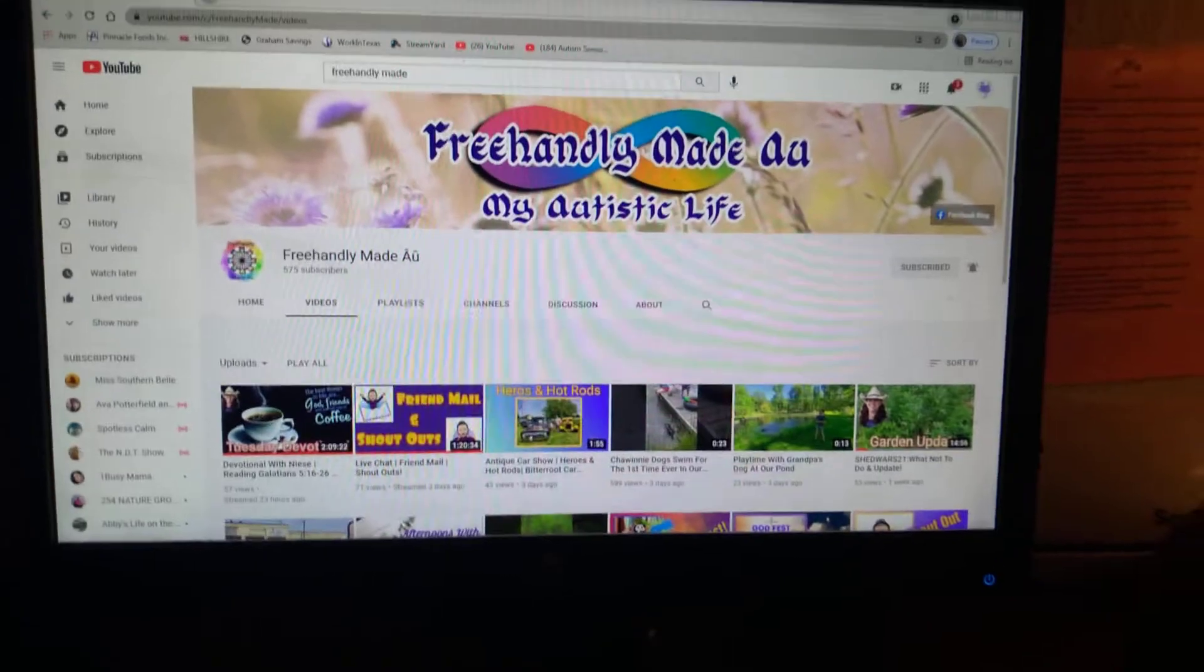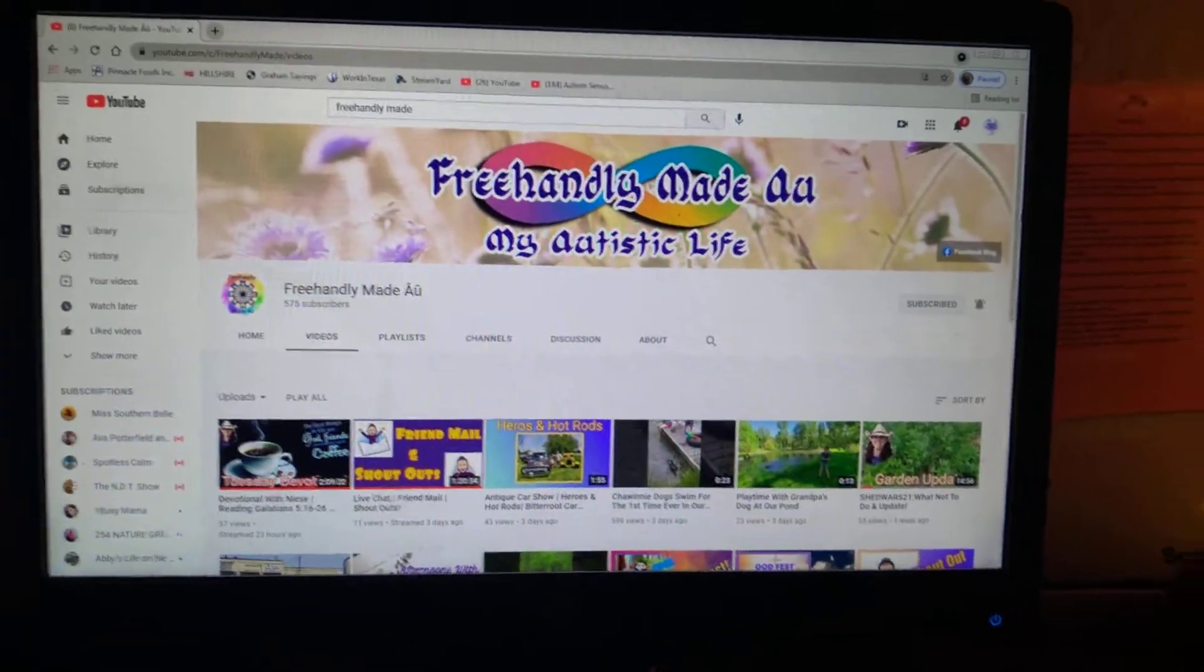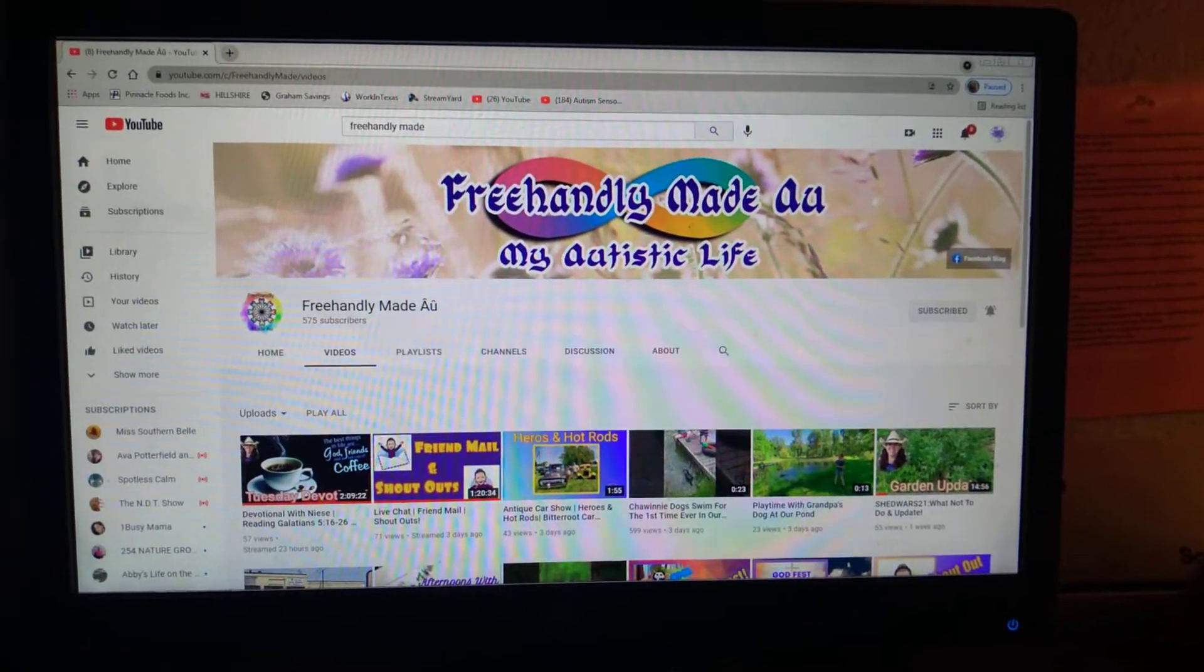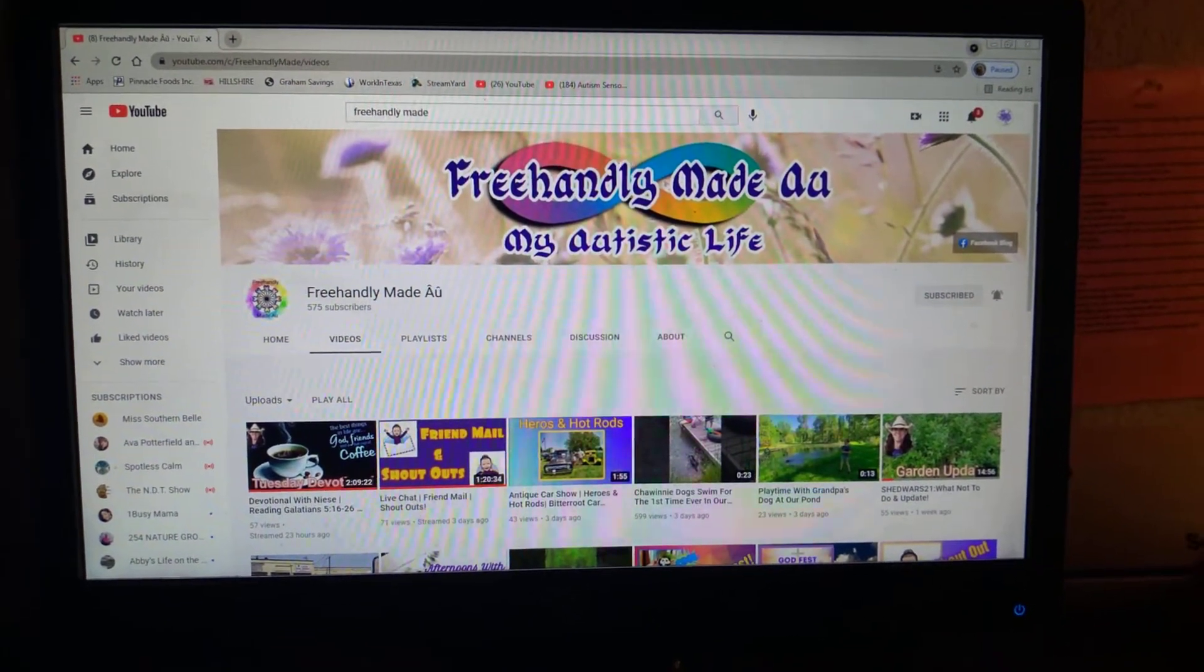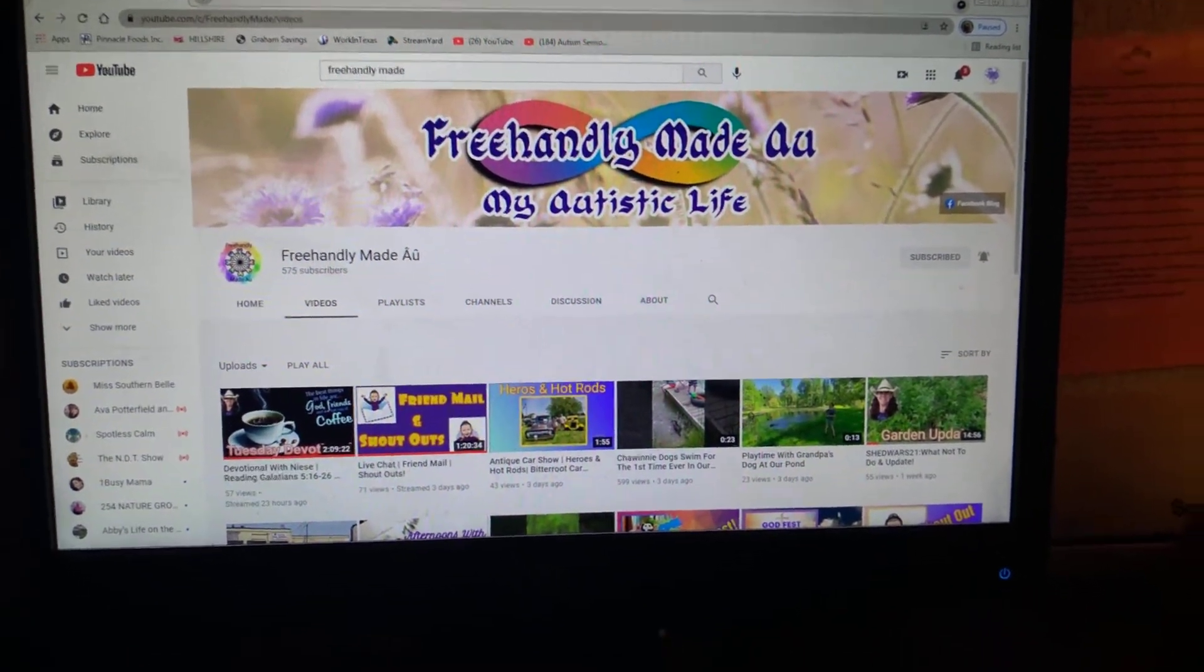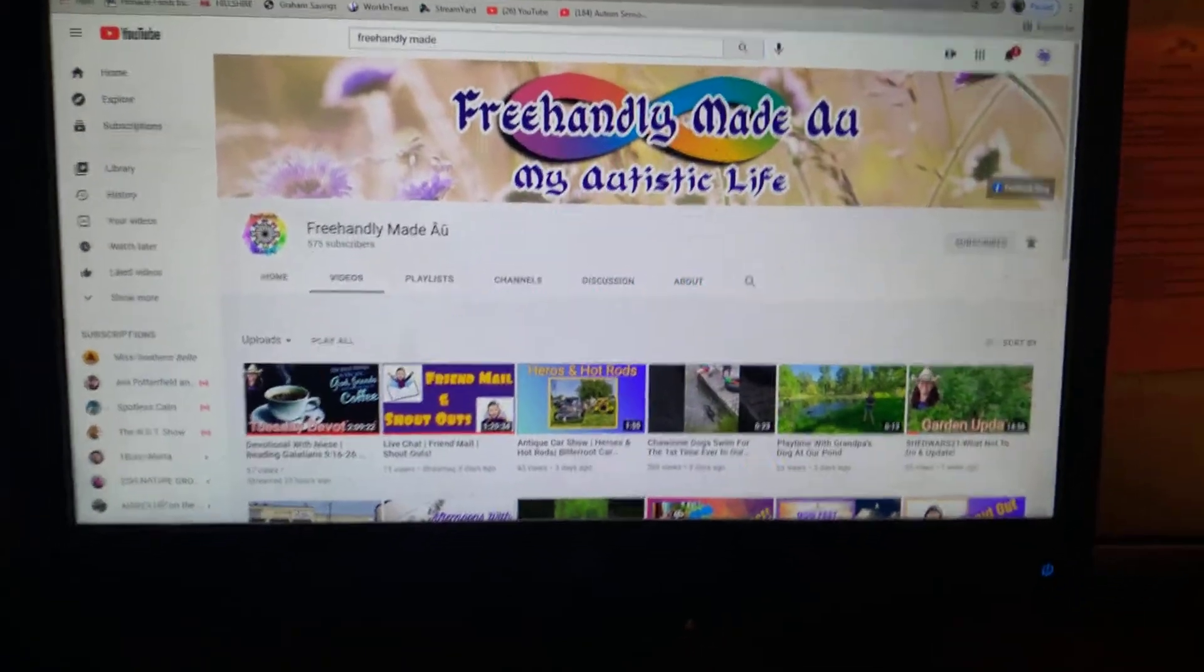I know most of you guys probably already know her. But if you don't, her link will be in the description box for you to go check out her channel. Now, what does she do on her channel?